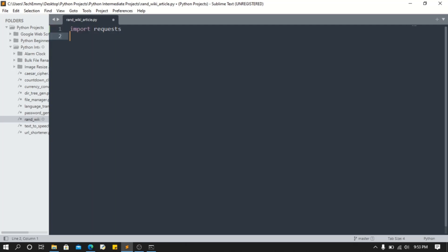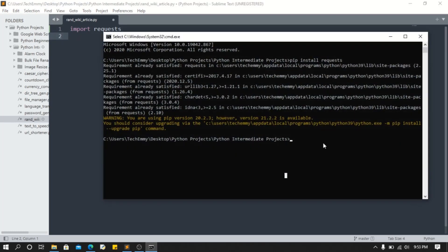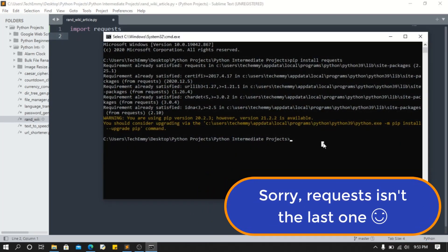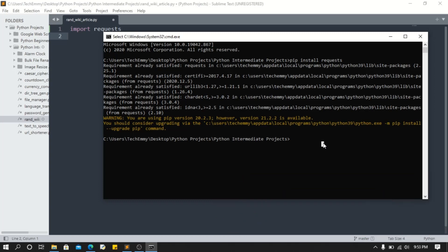We also need to install Beautiful Soup to parse our request content - that's the text content they will get. So to install that, we're gonna do pip install bs4. As you can see, I also have that satisfied already.